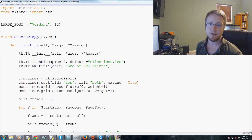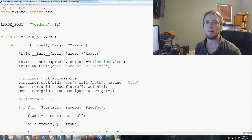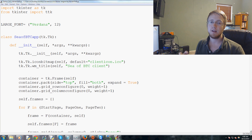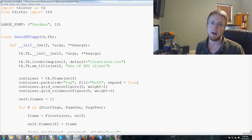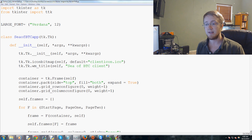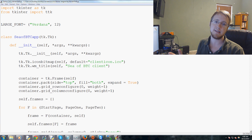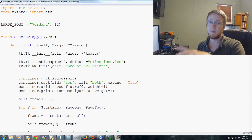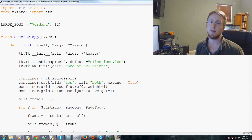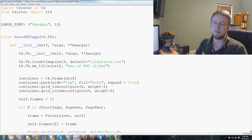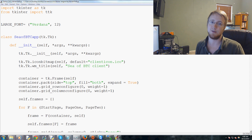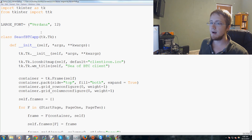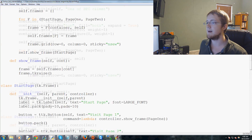Hey everyone, welcome to another tkinter tutorial video. In this video we're going to be talking about how we can add a graph to our tkinter window — specifically the Bitcoin price. We need to figure out a way to stuff a matplotlib graph into a tkinter window. For a lot of people this has been a long-time request, because people want to add buttons to matplotlib or add their own flavor to their matplotlib graphs.